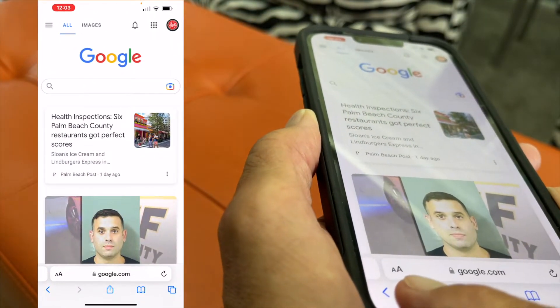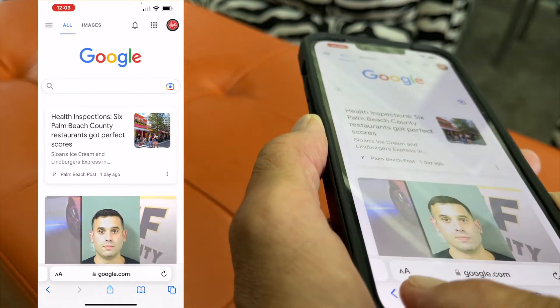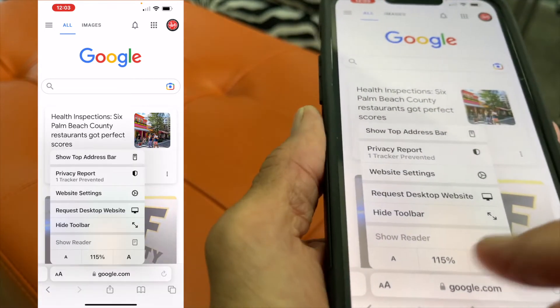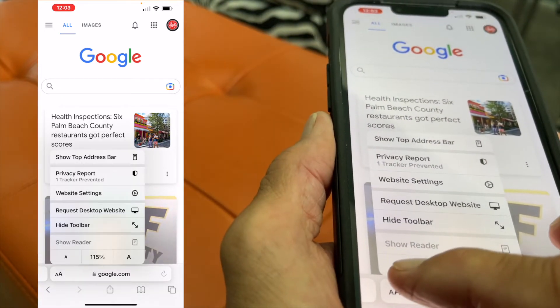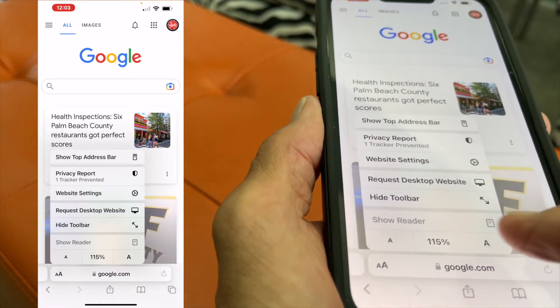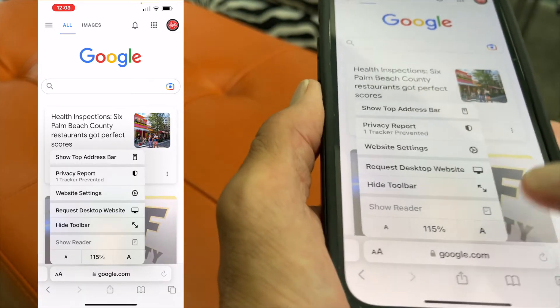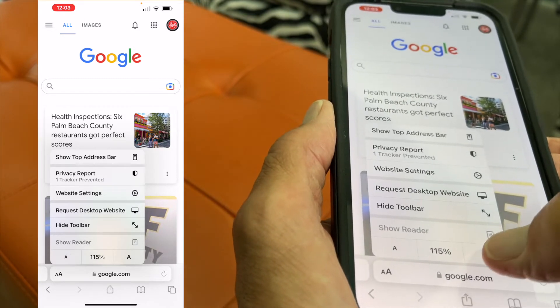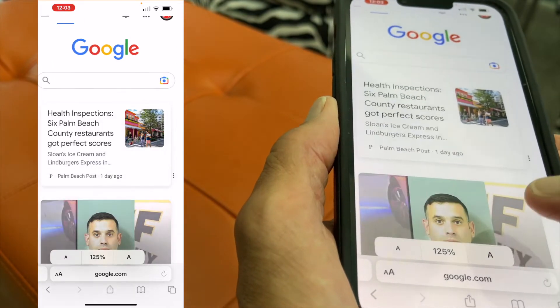Open it up. You're going to go down to this little bitty A's, just tap it once, and then at the very bottom you're going to see a small A and a big A. If I want to increase the font size, I hit the big A.